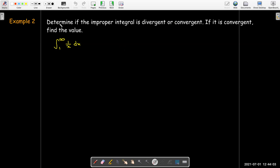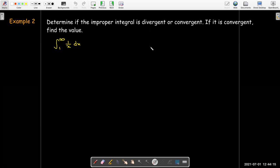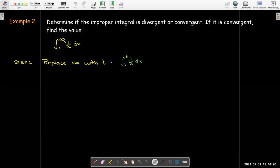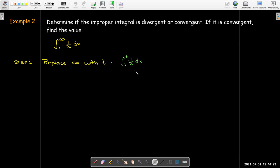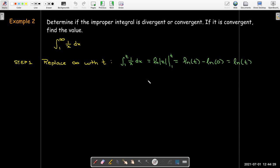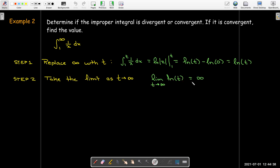Now let's determine if an improper integral is divergent or convergent, and if convergent, find the value. For the integral from 1 to infinity of 1 over x dx: replace infinity with t, find the antiderivative — which is natural log of t — evaluate it from 1 to t, then take the limit as t goes to infinity. As t goes to infinity, the natural log of t also goes to infinity, which means the improper integral is divergent.